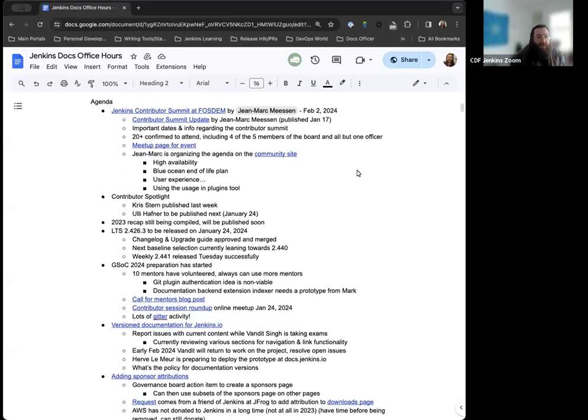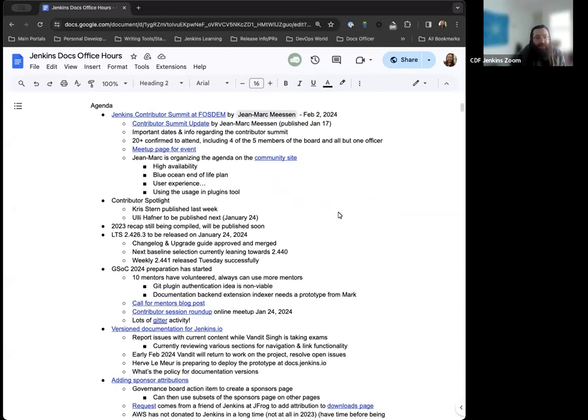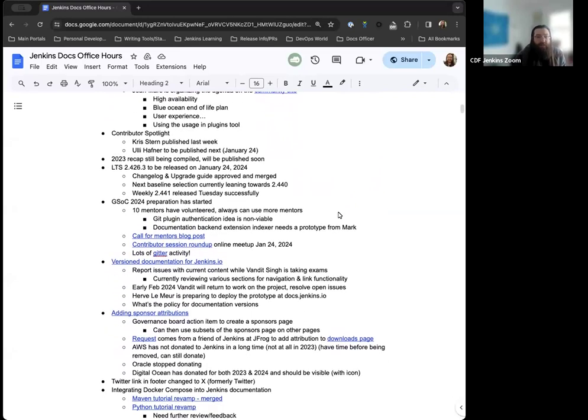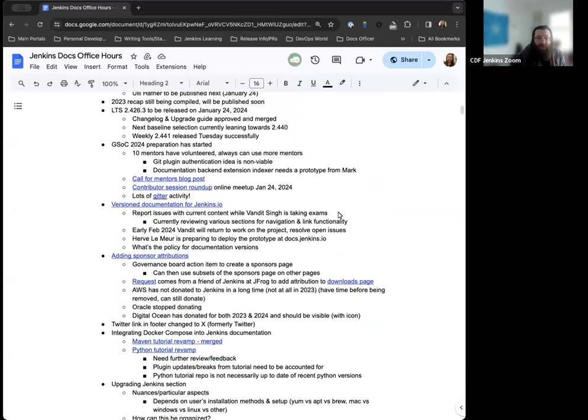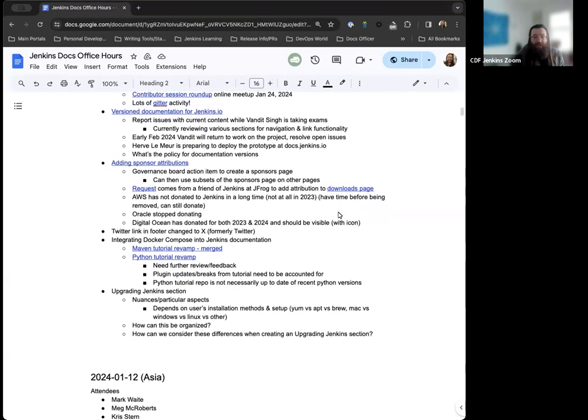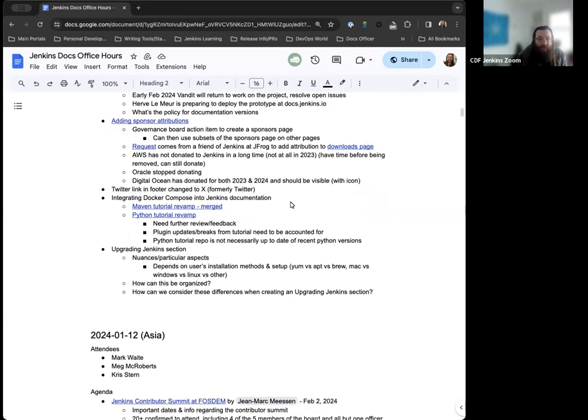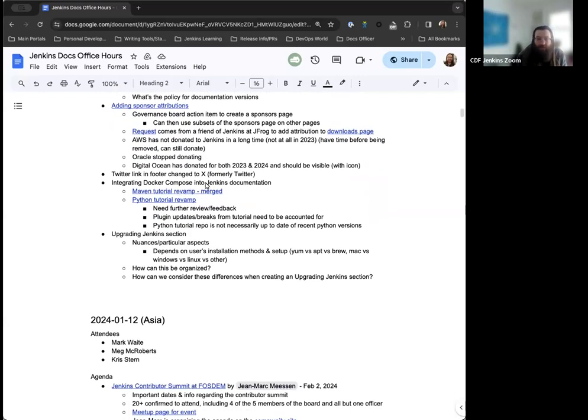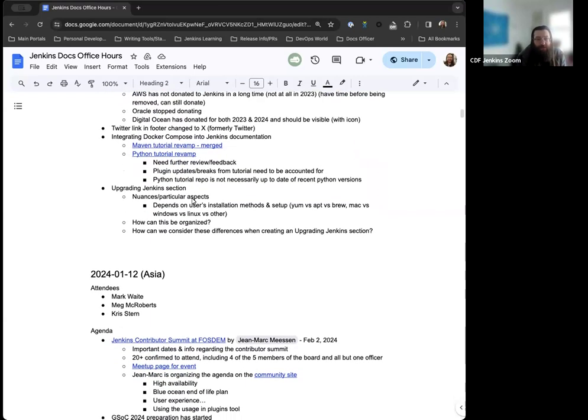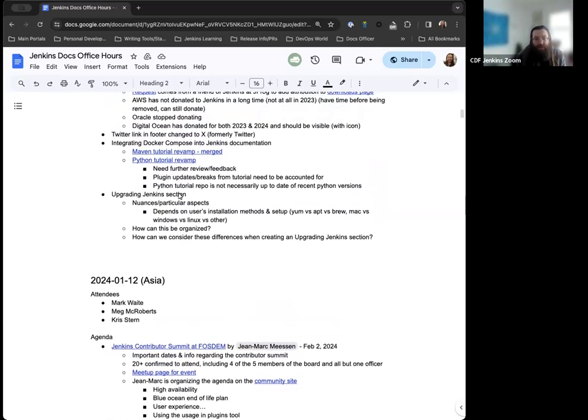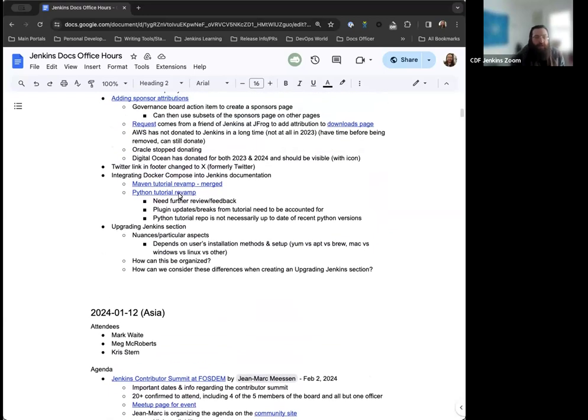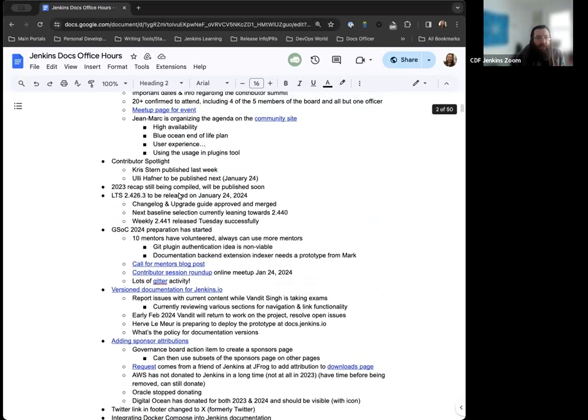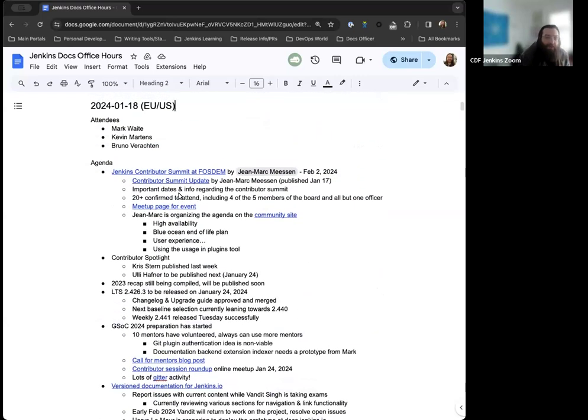For the agenda today, we've got the Jenkins Contributor Summit and FOSDEM in general, the Contributor Spotlight updates, the 2023 recap, latest LTS to be published next week, GSOC 2024, version documentation for Jenkins.io updates, adding sponsor attributions to the sponsors, a small update to the Twitter link in the footer, integrating Docker Compose into Jenkins tutorials, and if we get to it, having an upgrading Jenkins section in the documentation.